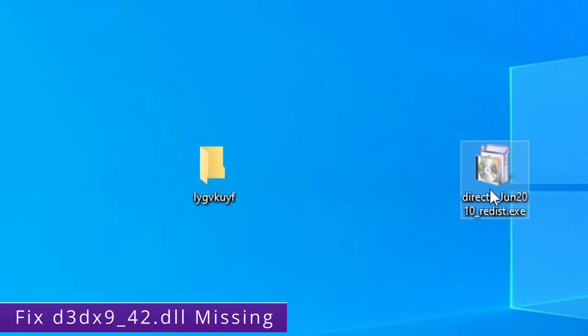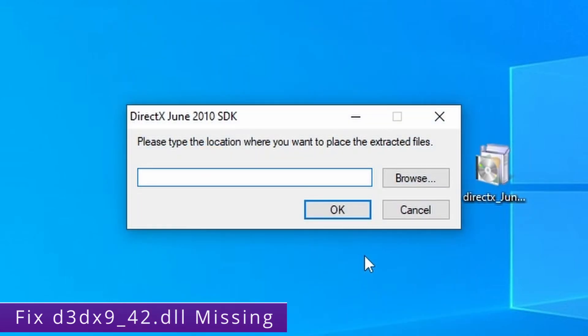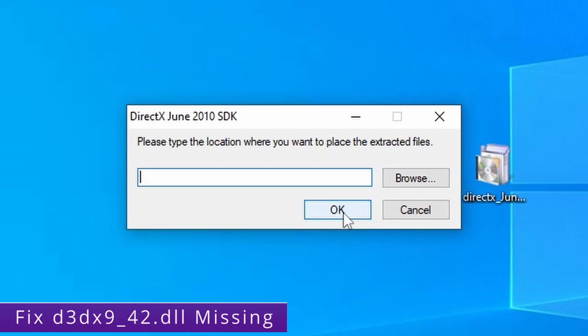Then you want to actually run that executable. Press yes to this and it will come up with this dialog box. You want to click on browse and select the folder that you've just created on your desktop. Then you want to press OK and it will extract all of those files to that folder.